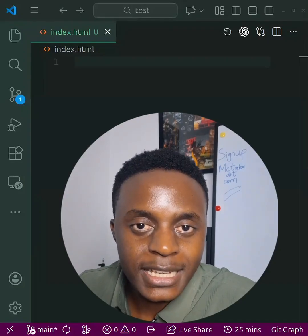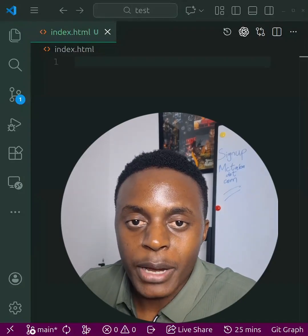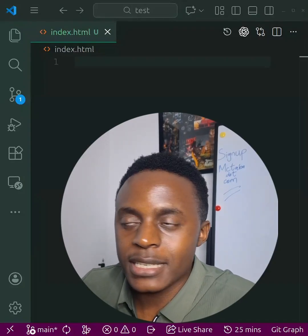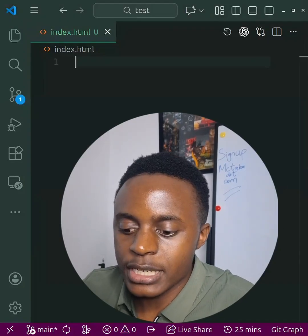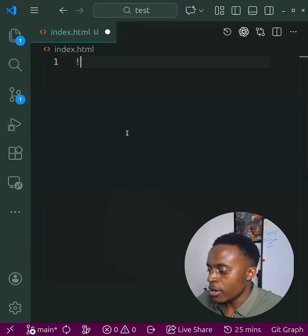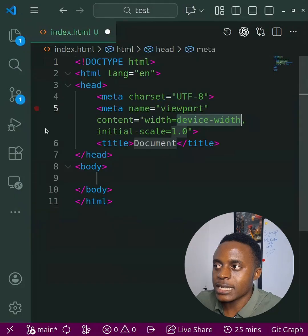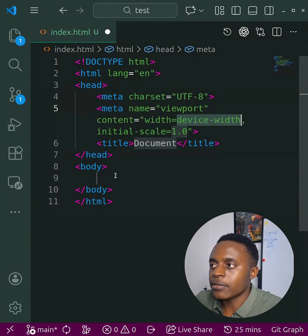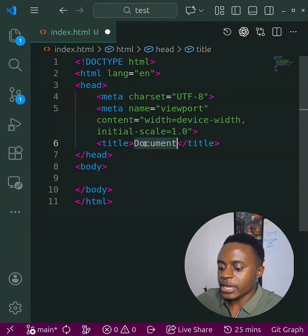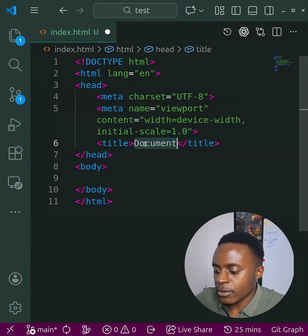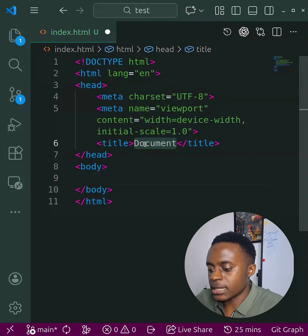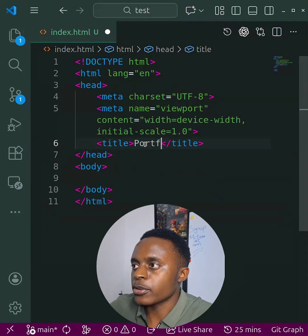You can reduce the time you spend writing HTML code by more than half by just using this simple extension. Let me show you how — I just type in an exclamation mark and hit Enter, and I already have a simple spin-up of the website that I want.